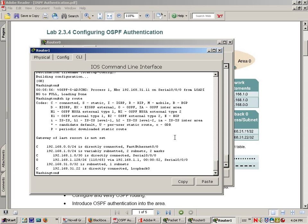So this completes the first part of OSPF authentication. The next video is going to do the commands for authentication.